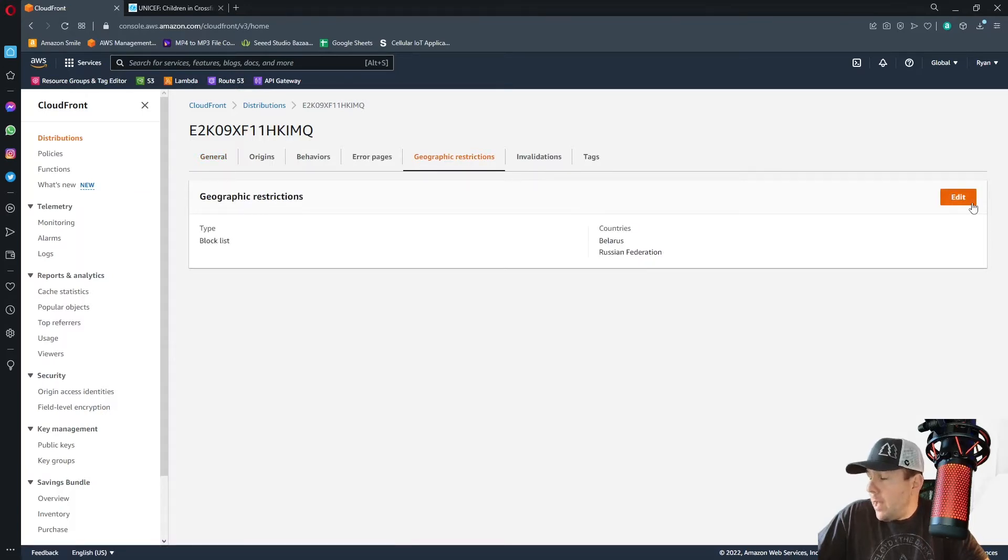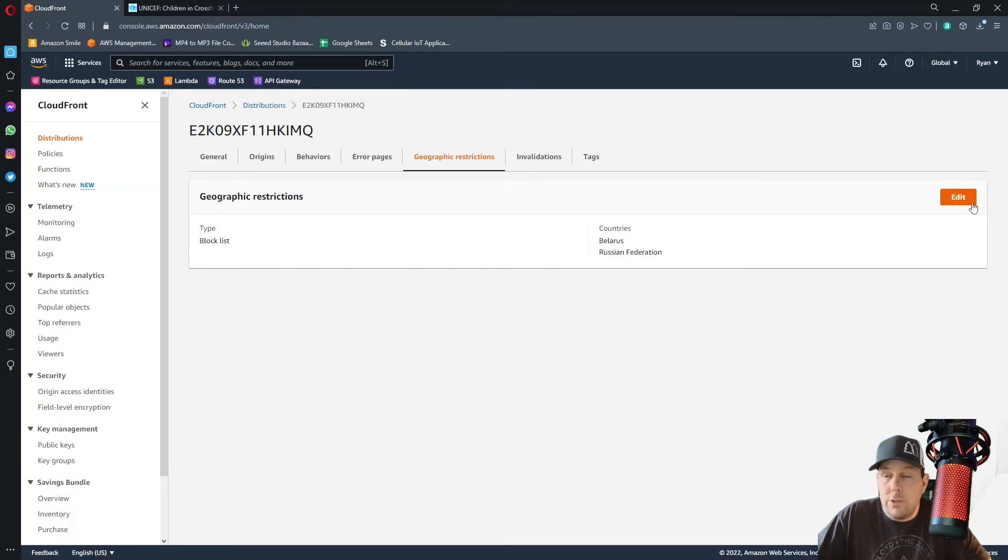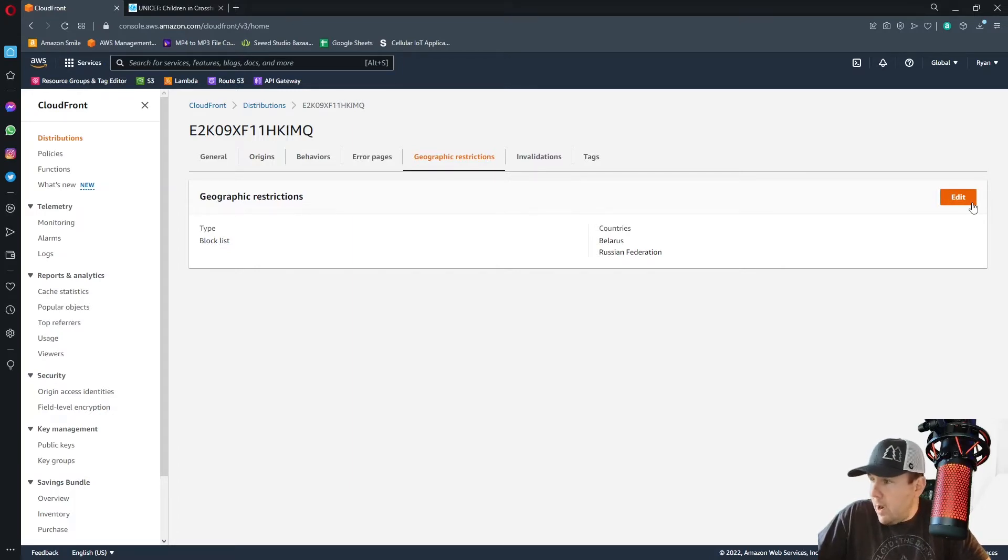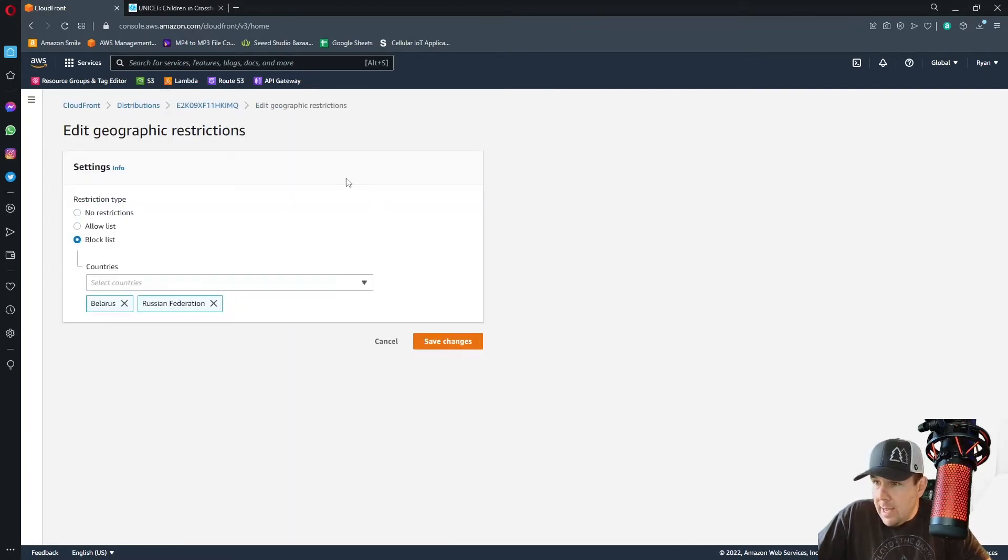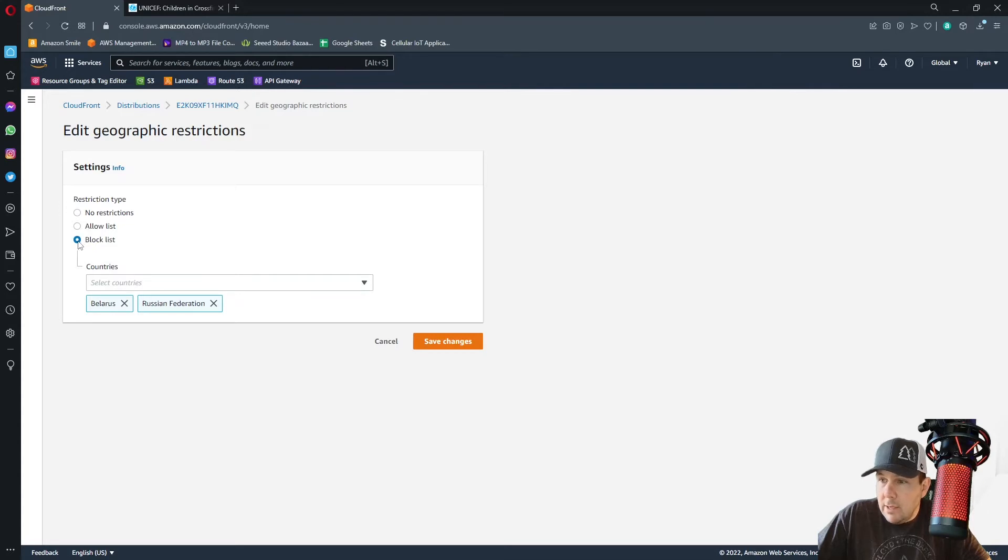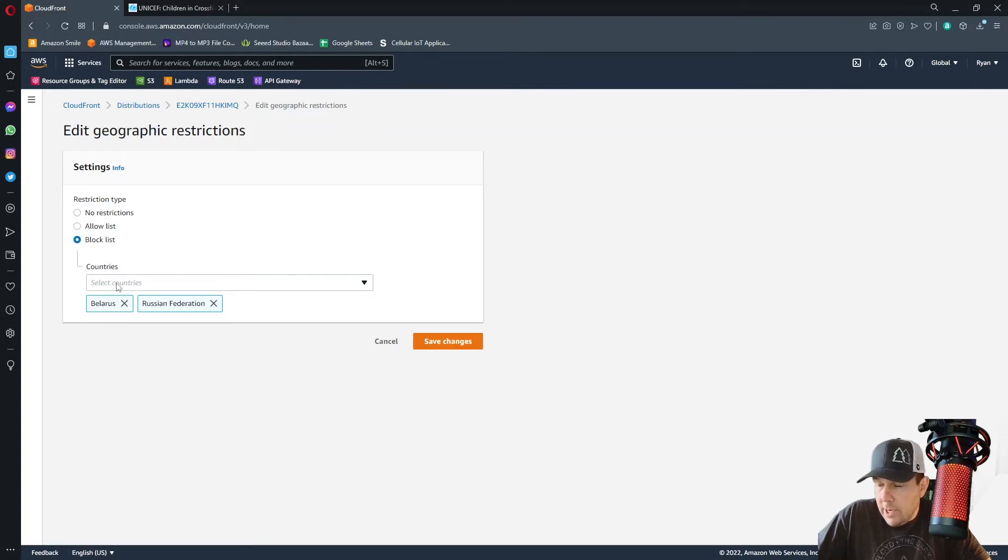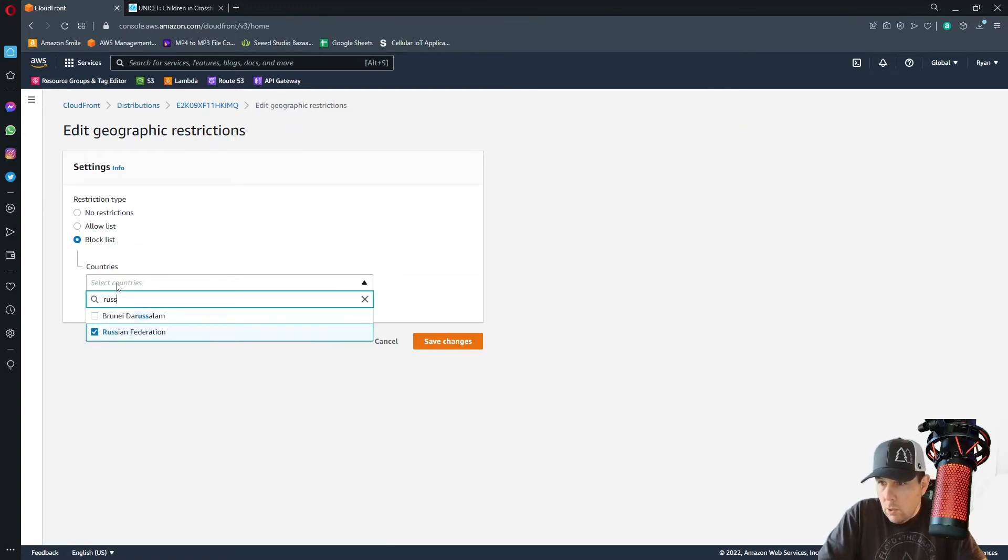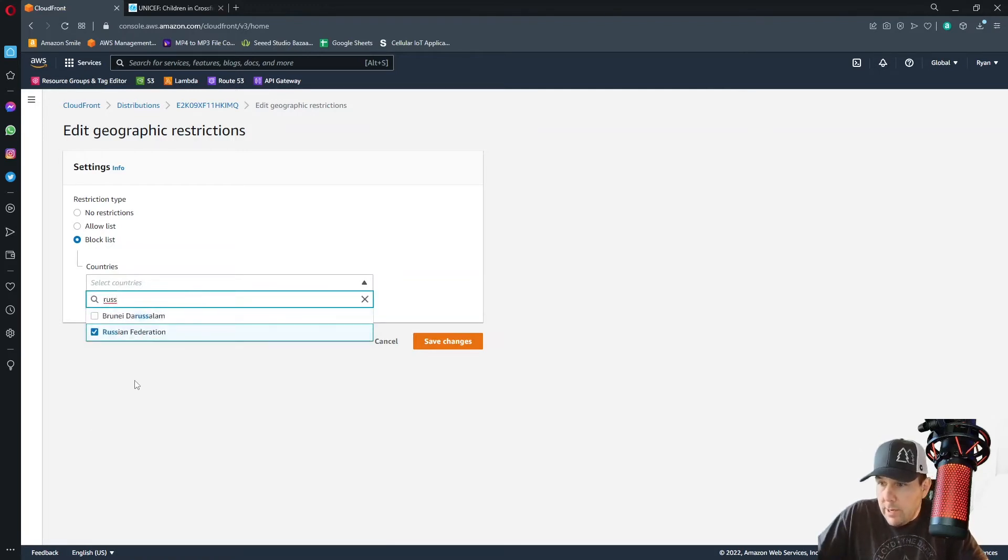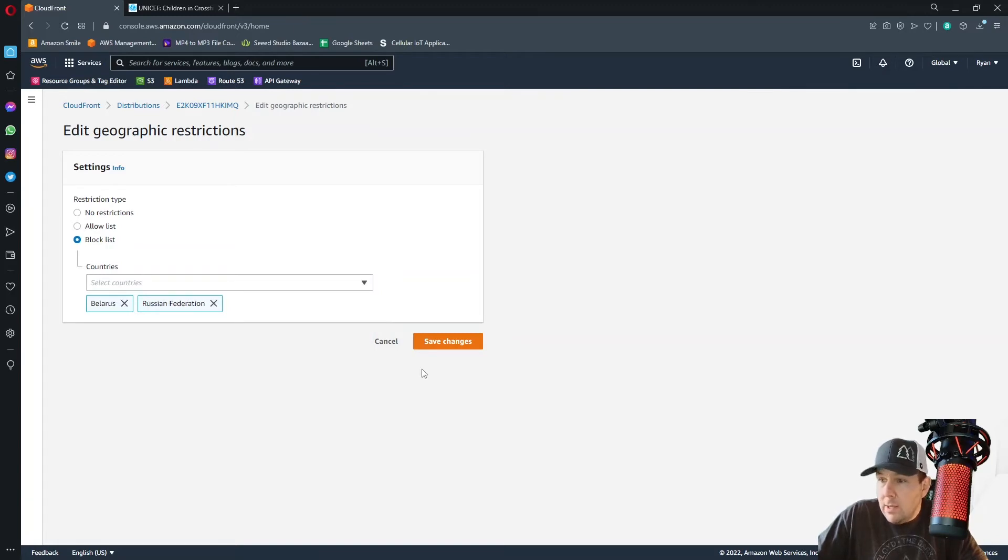And you're going to want to add the Russian Federation and Belarus to your geographic restrictions and your block list. So I've already done that, but you'll go here to this edit tab and select block list from this radio button list. And then you can select your countries from here. You can type Russia and then the Russian Federation comes up and type Belarus and add that as well. And then click Save Changes.